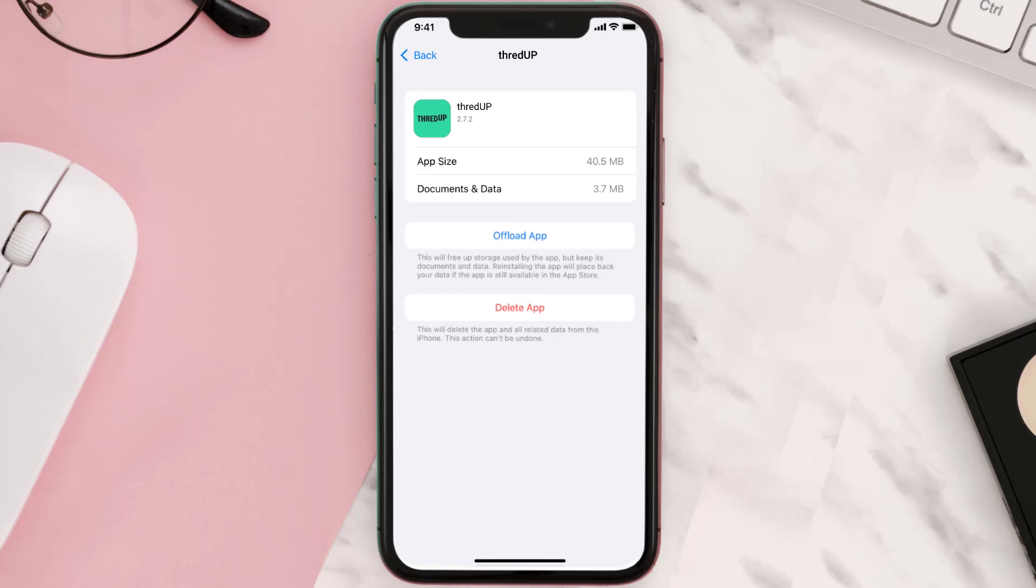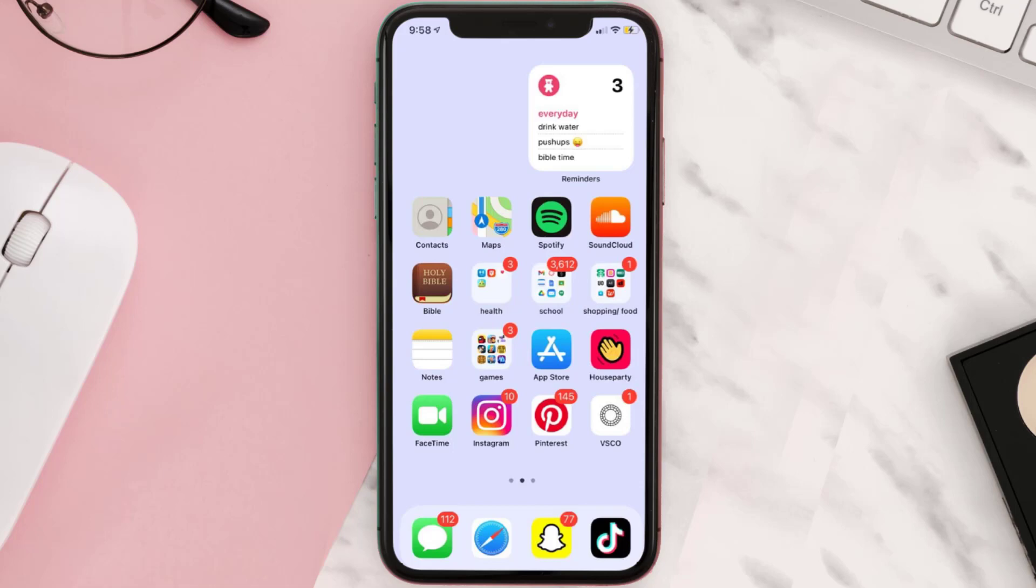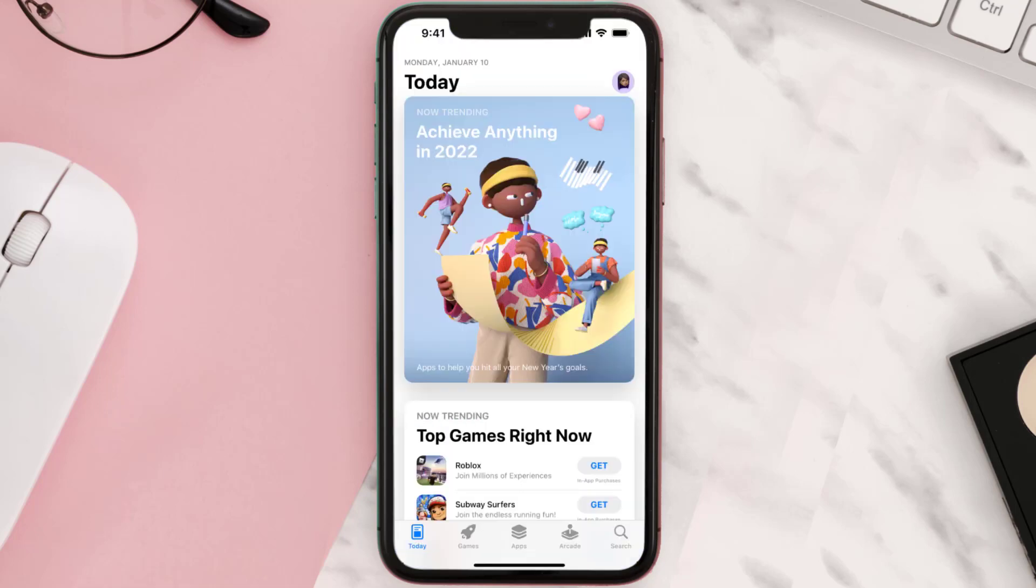Follow the on-screen instructions to navigate all the way to the app page. Once you're on this screen, tap on Delete App to uninstall the app from your device. Once uninstalled, you need to open up App Store.